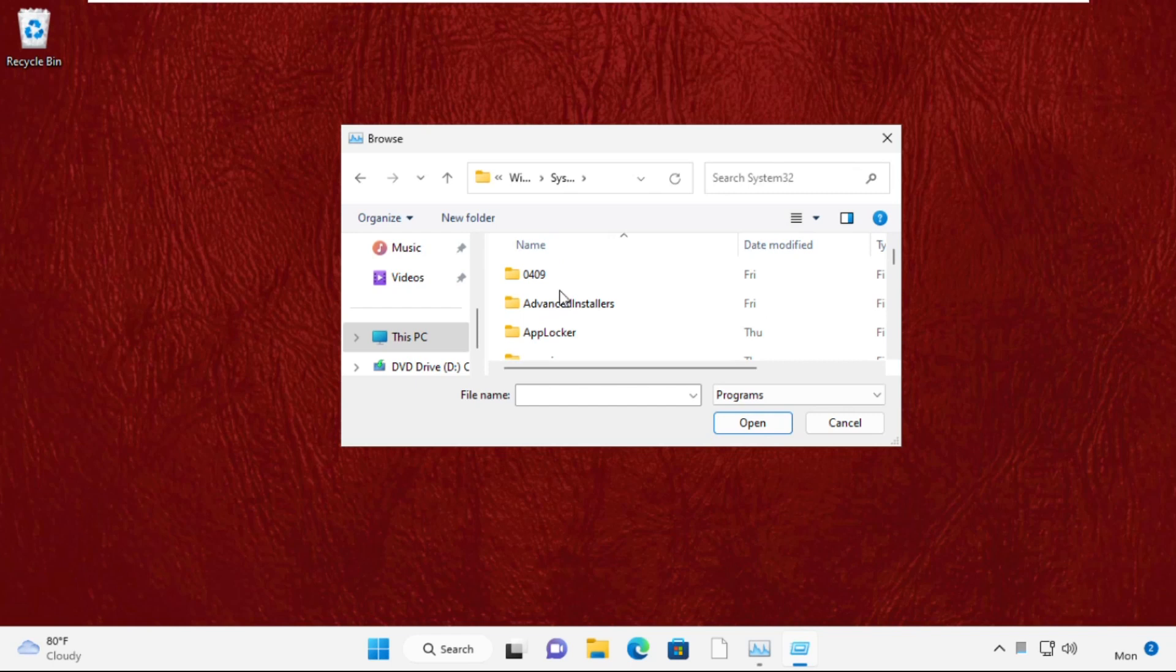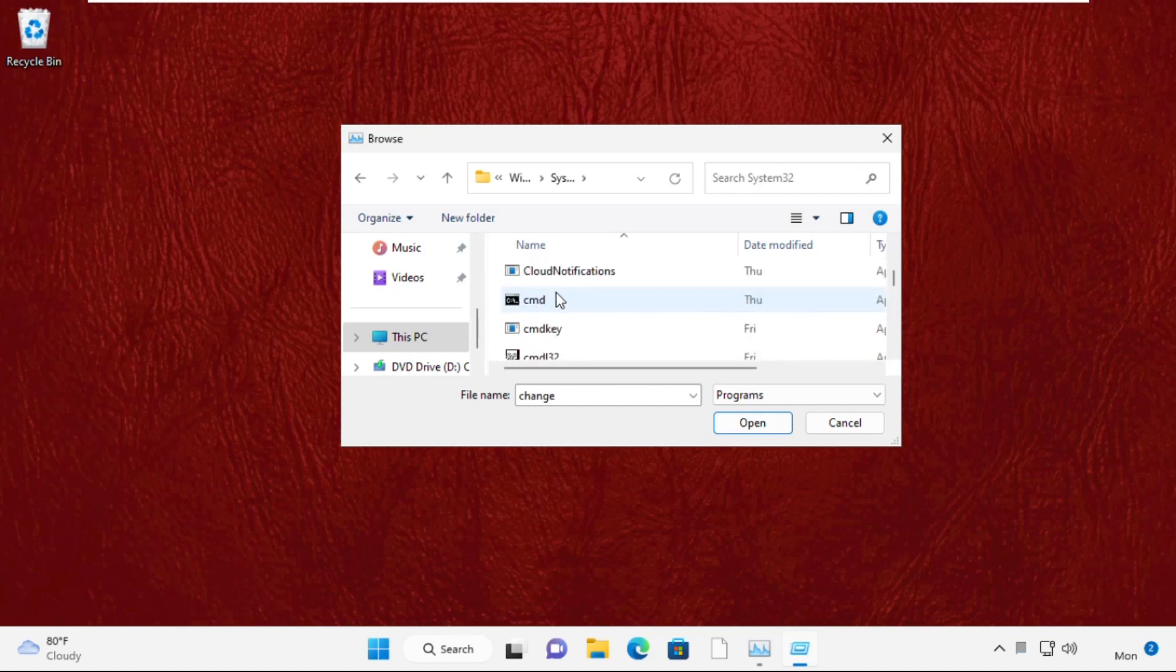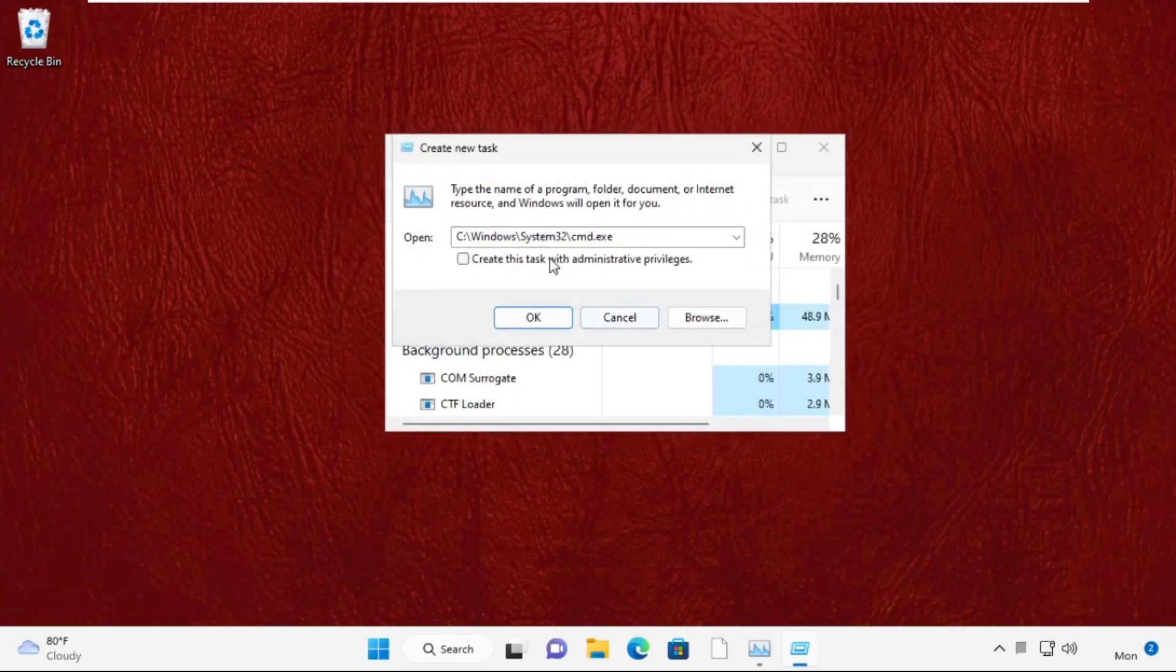Find the cmd.exe file, select it, and click open. This will be our main path.